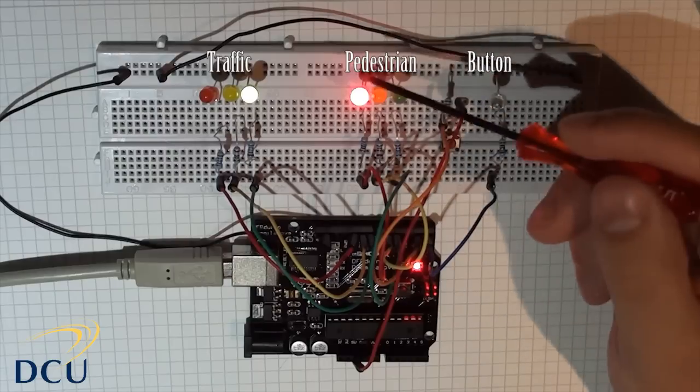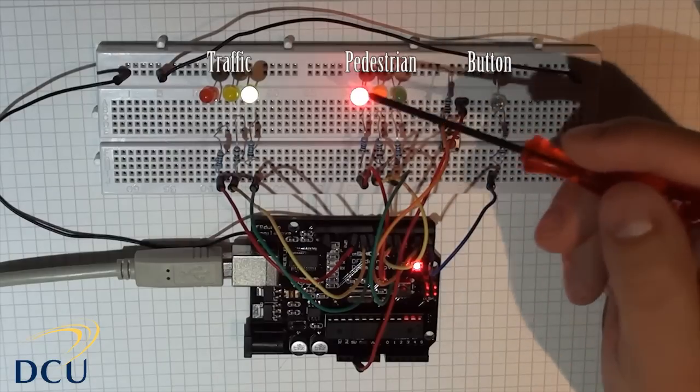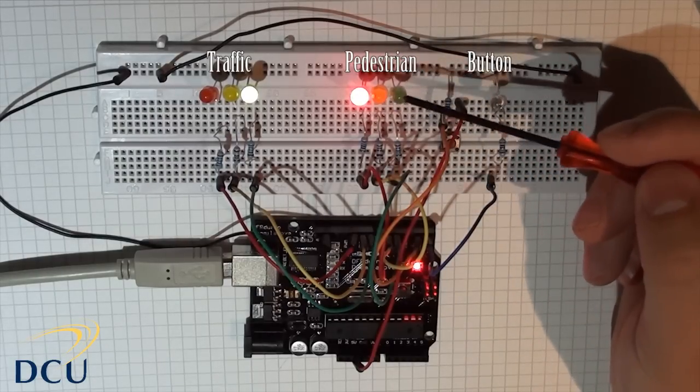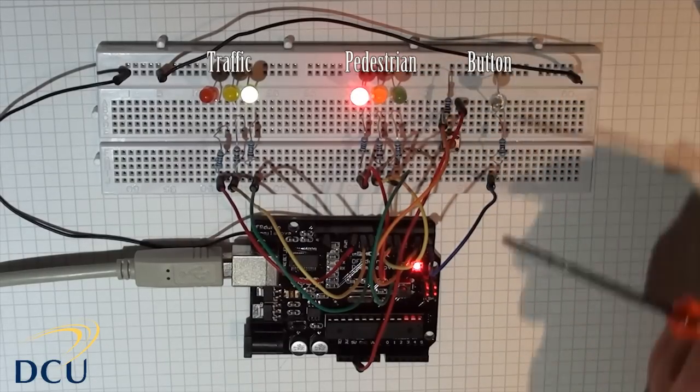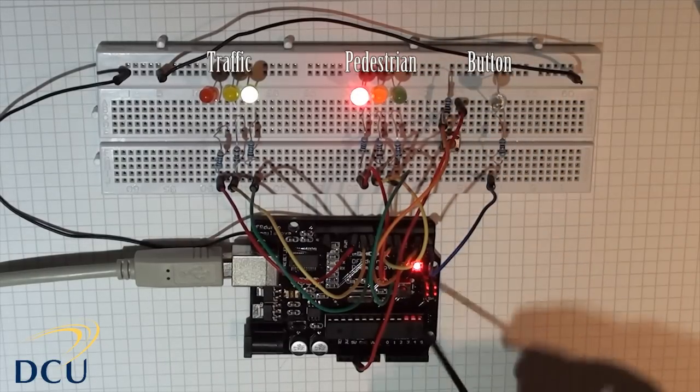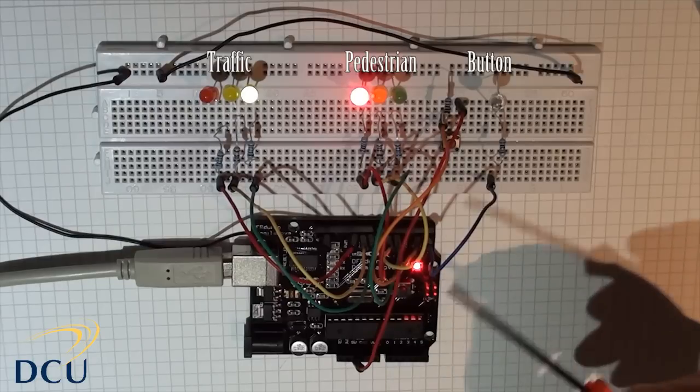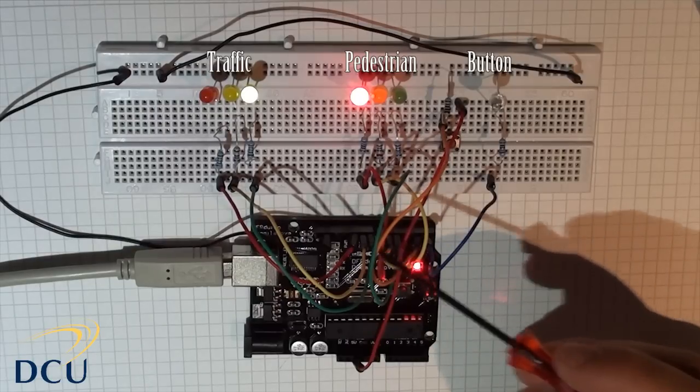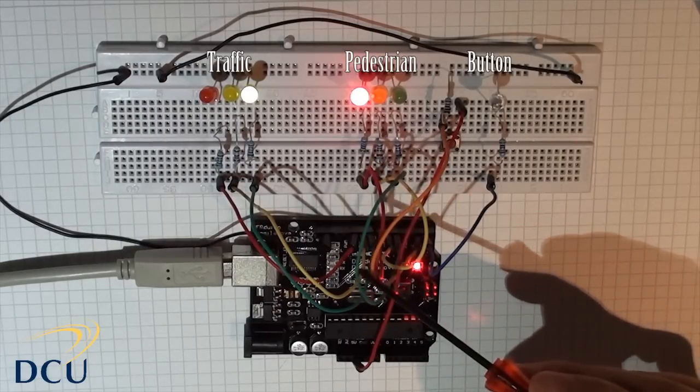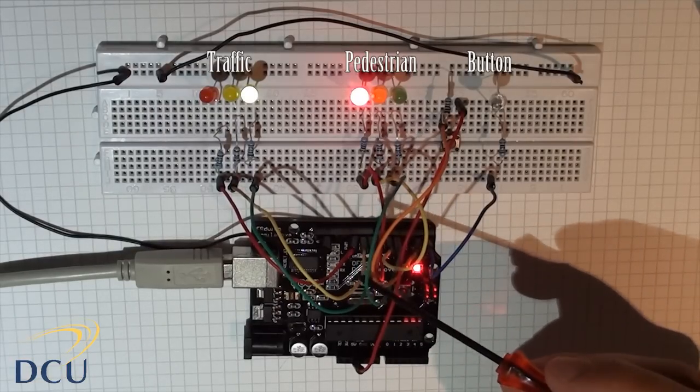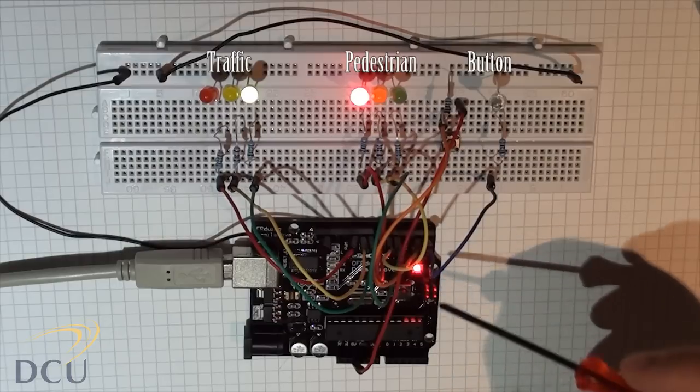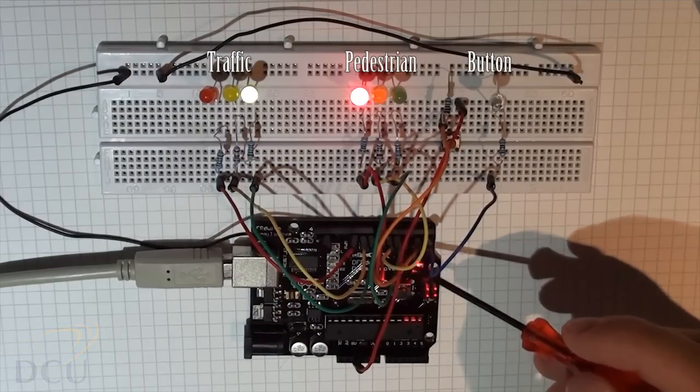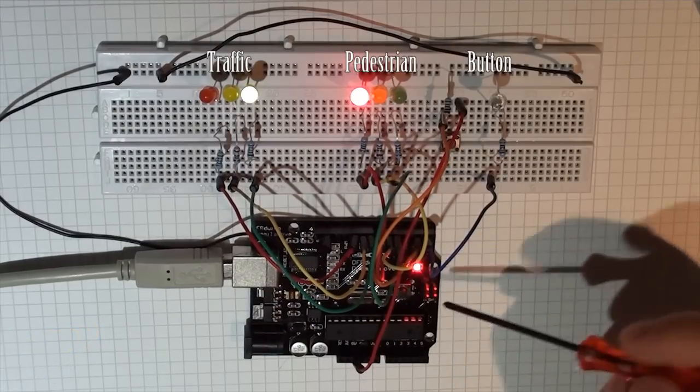Then I have the pedestrian lights—the red, amber, and green. I have them connected to pins 7, 6, and 5, so red is connected to pin 7, green is connected to pin 5, and yellow is connected to pin 6.